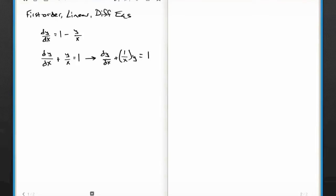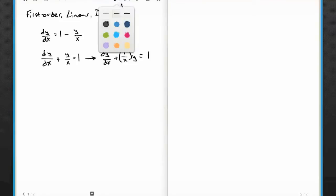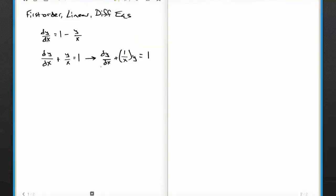Why would I do this? Because this makes it look like a first order equation. I've got a first derivative here, and the highest derivative I have is the first derivative. Then I've got the second term, which is just the zeroth order derivative, the original function itself. It's only multiplied by a function of x — there's no y times a y derivative or y squared times a second derivative. The y functions and the derivatives of the y functions are only multiplied by functions of x.